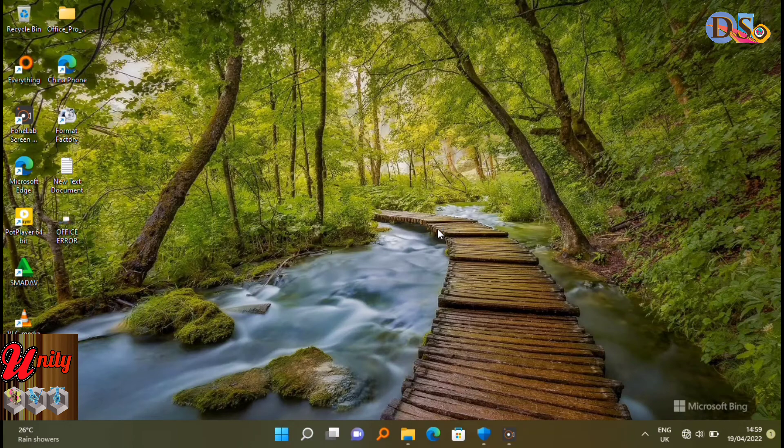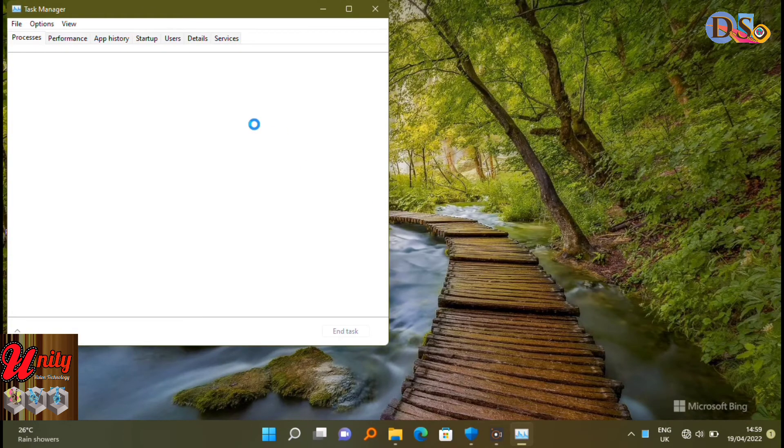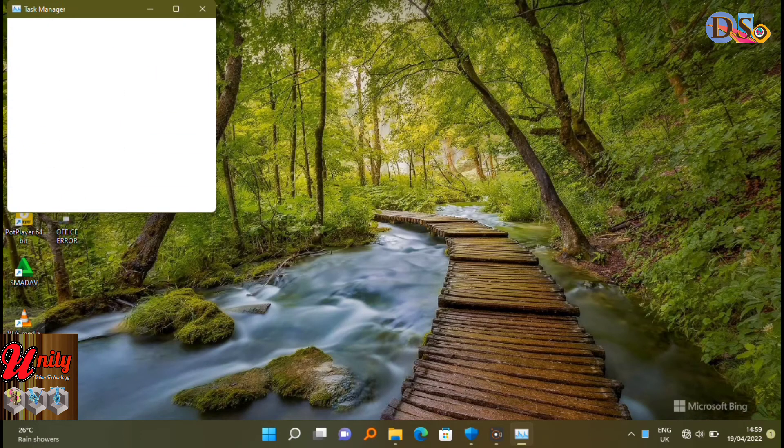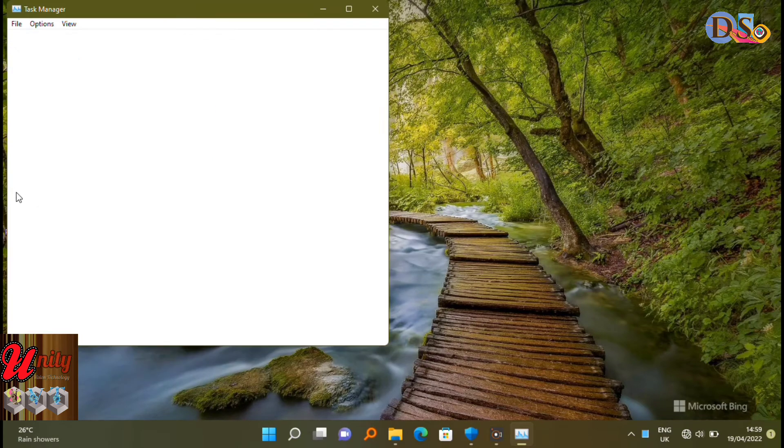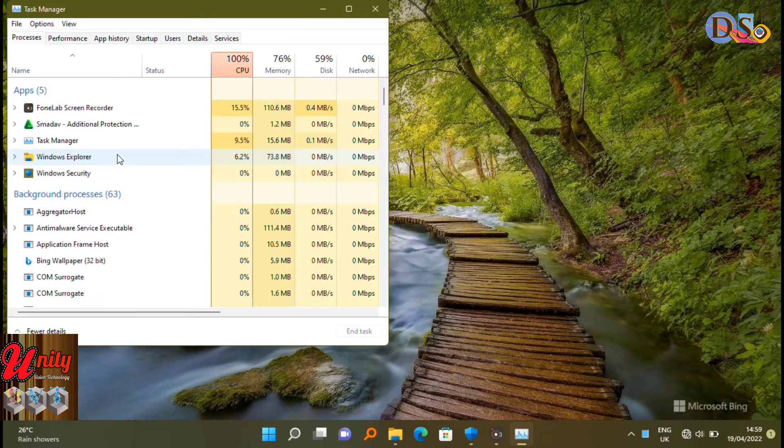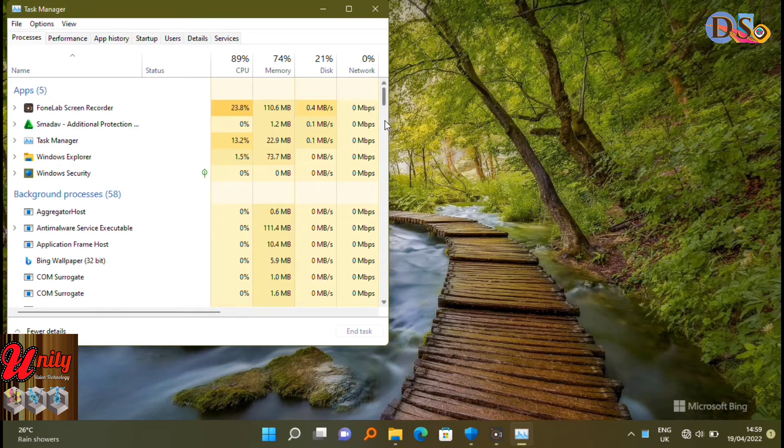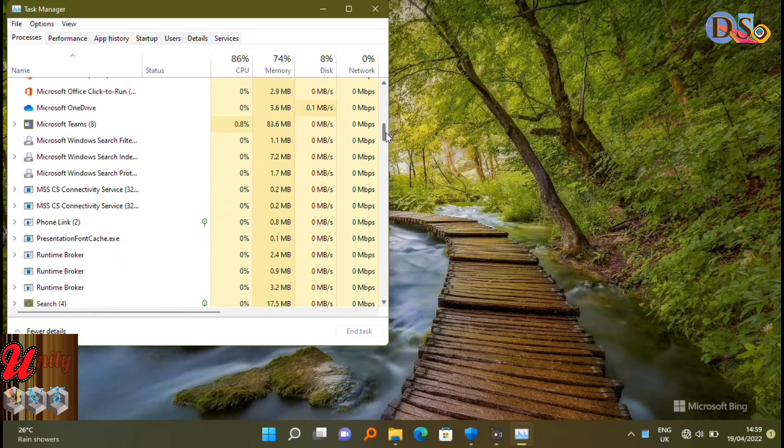To fix this and to install it correctly, first of all you have to see more details and to see all processes running in the background of your computer. Then scroll down, look where Microsoft Office is running in background.